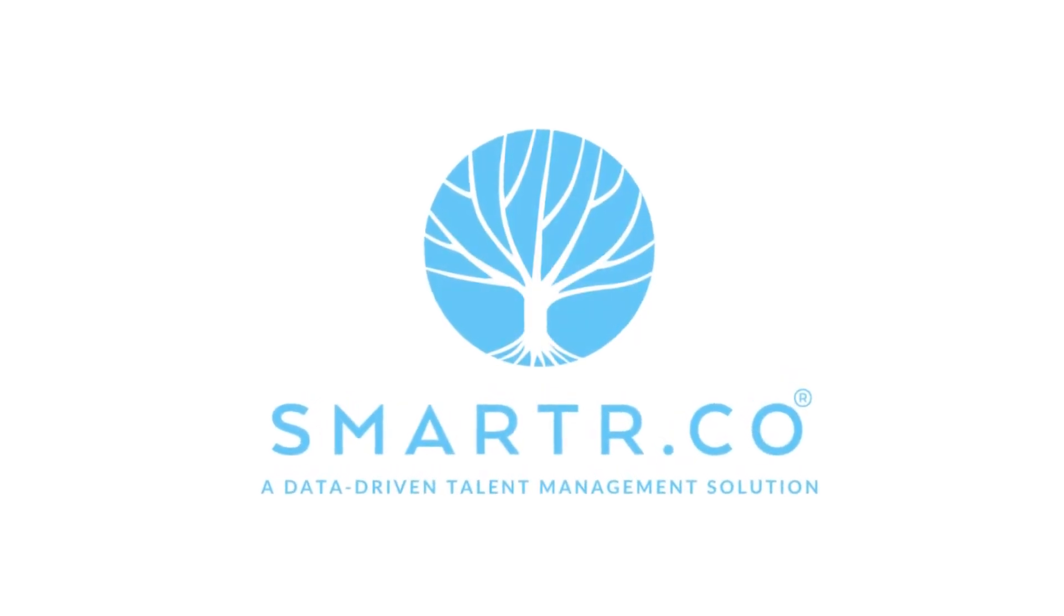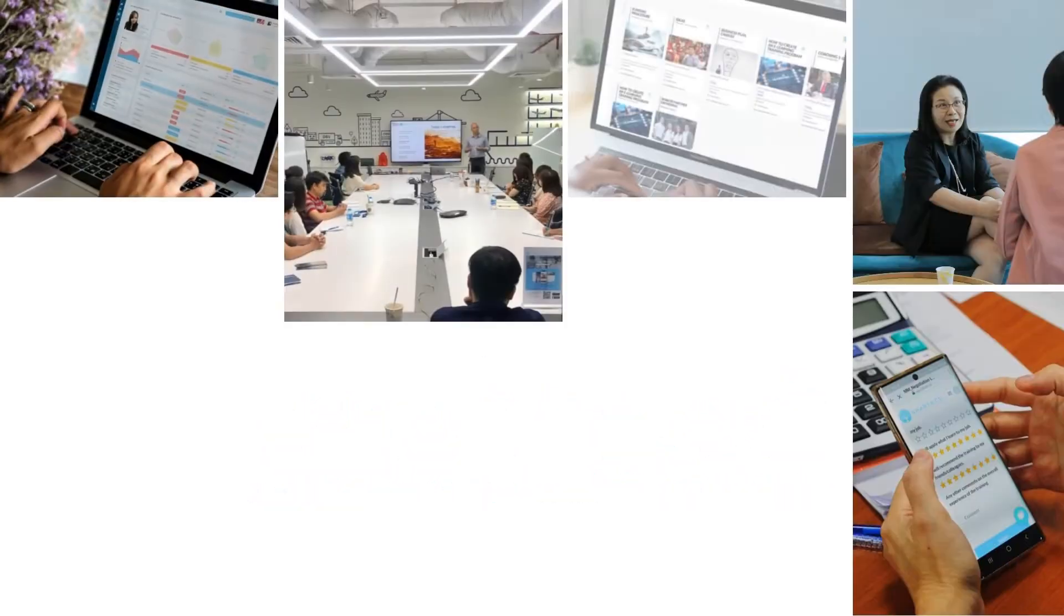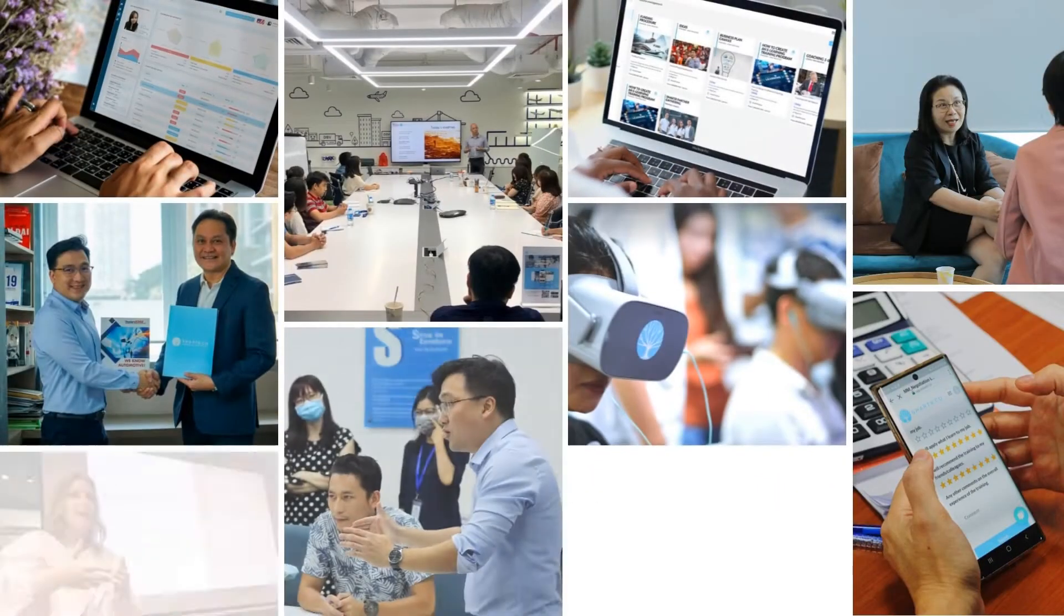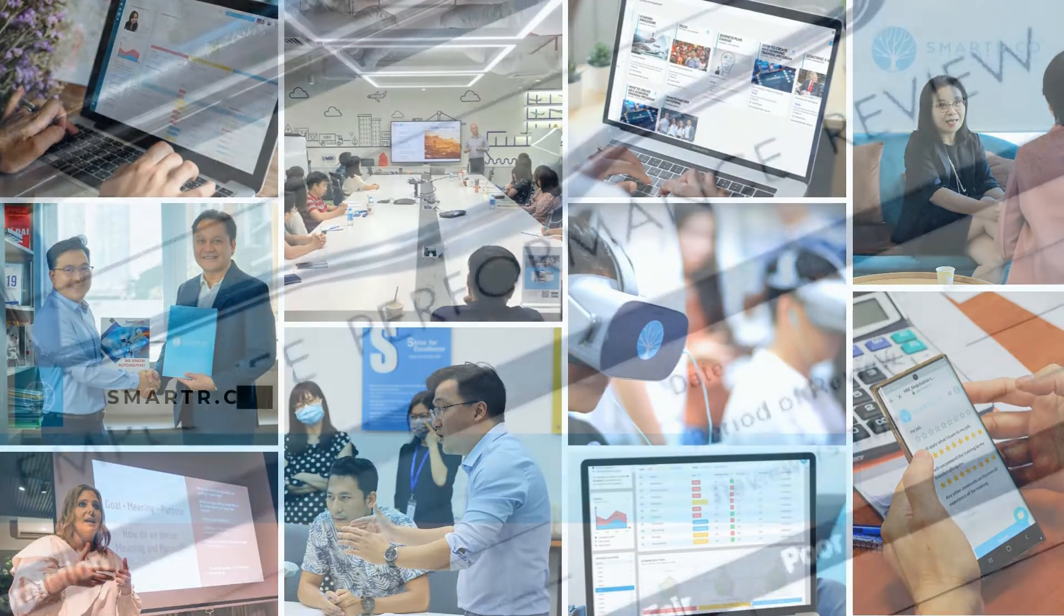Hello and welcome to an overview of the Smarter Workspace. At Smarter, we offer a data-driven talent management solution.